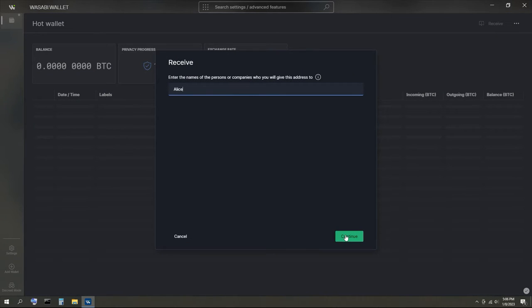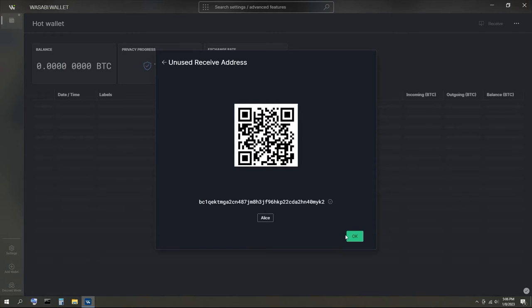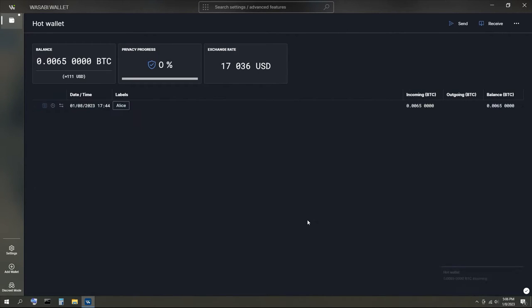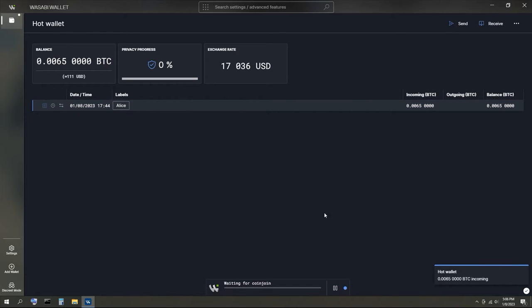You're required to make a note for yourself whenever you transact so your wallet can keep track of who knows that an address belongs to you. This address will be for Alice to send money to. Then I'm going to create a new address for Bob to send money to.